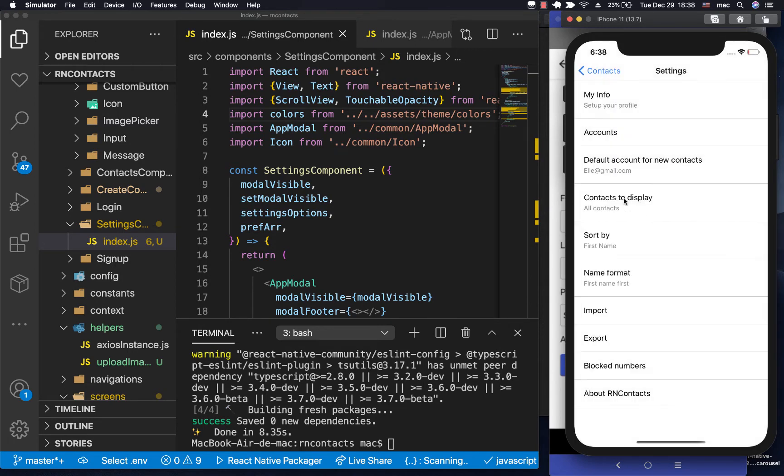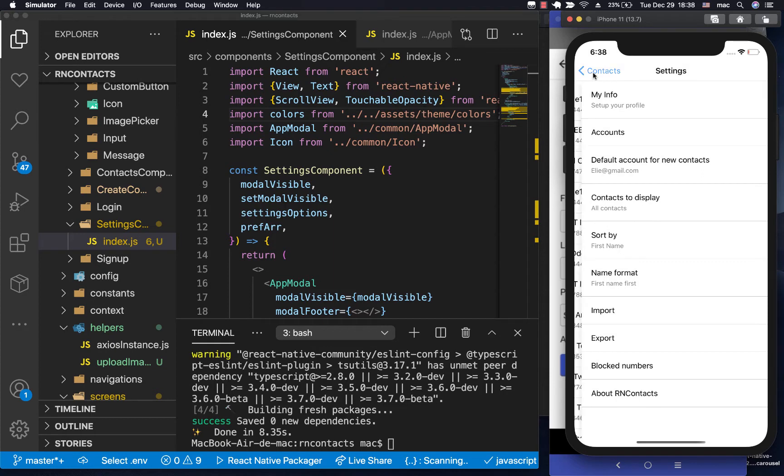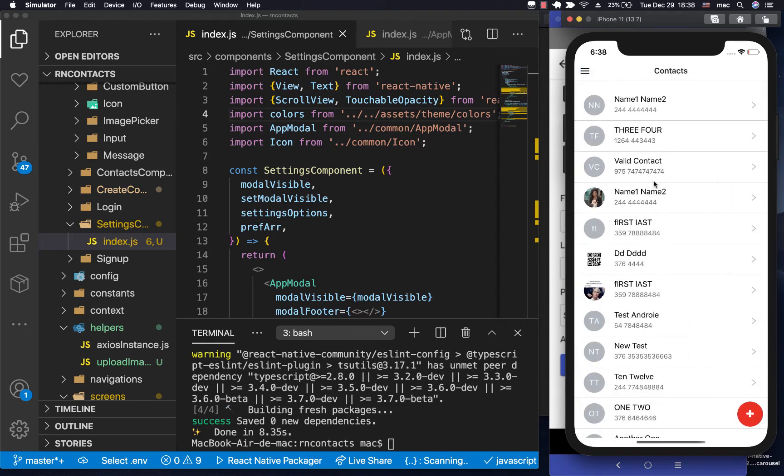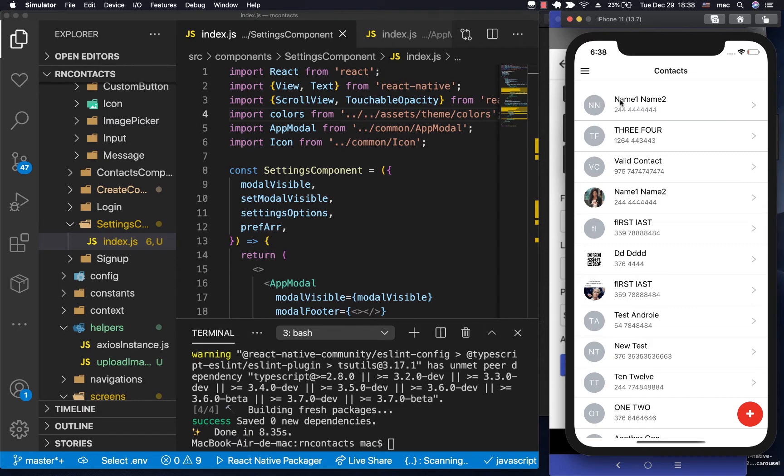So in this video, we want to be able to sort these contacts depending on what the user has chosen as their sort by preference. If a user says they want to sort by the first name, we should have the names sorted alphabetically using the first name, or the last name.